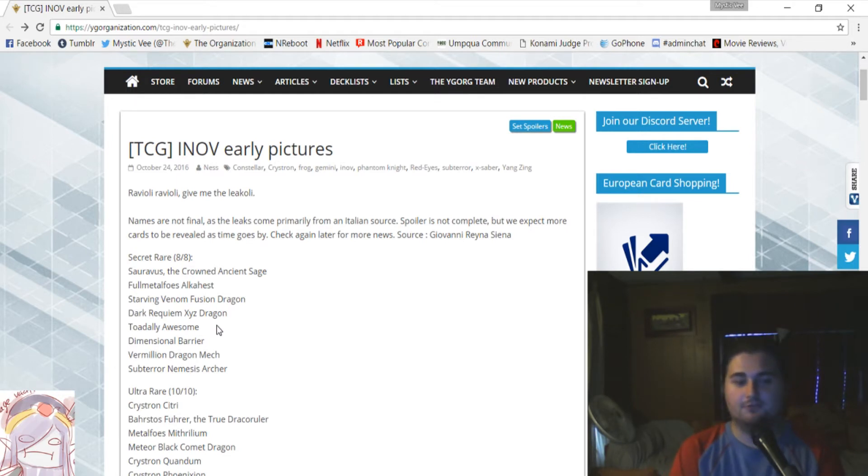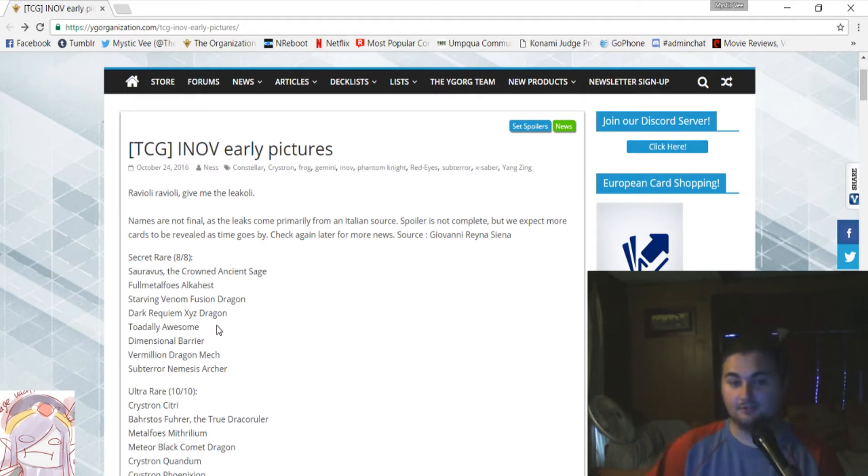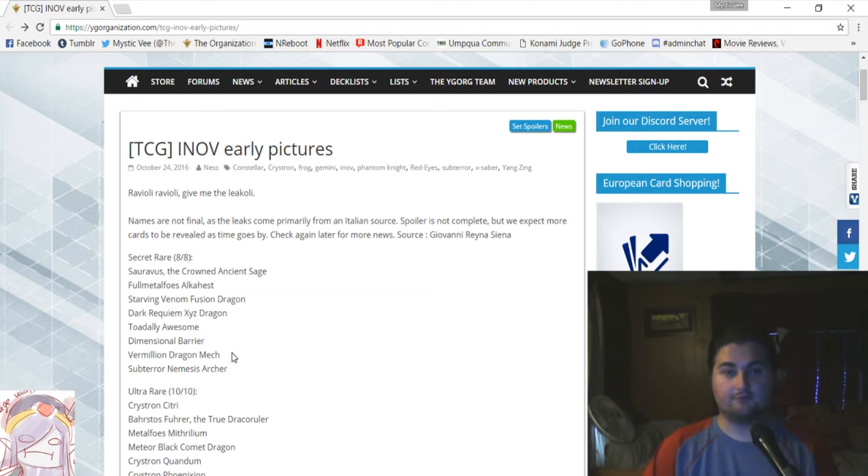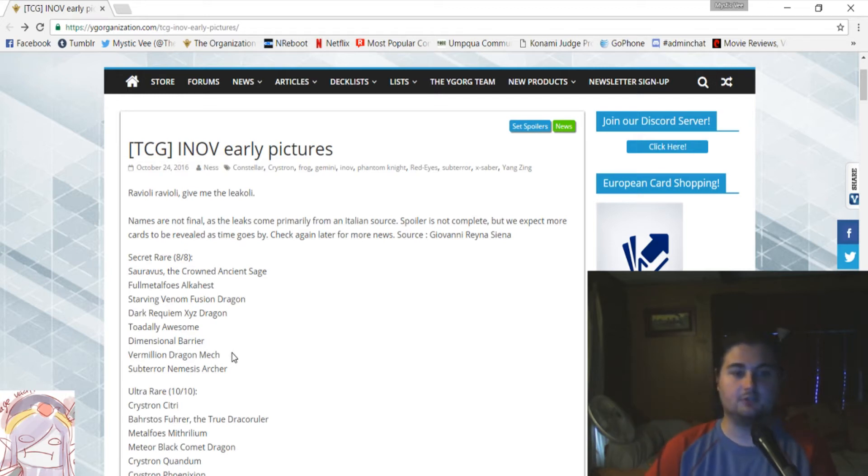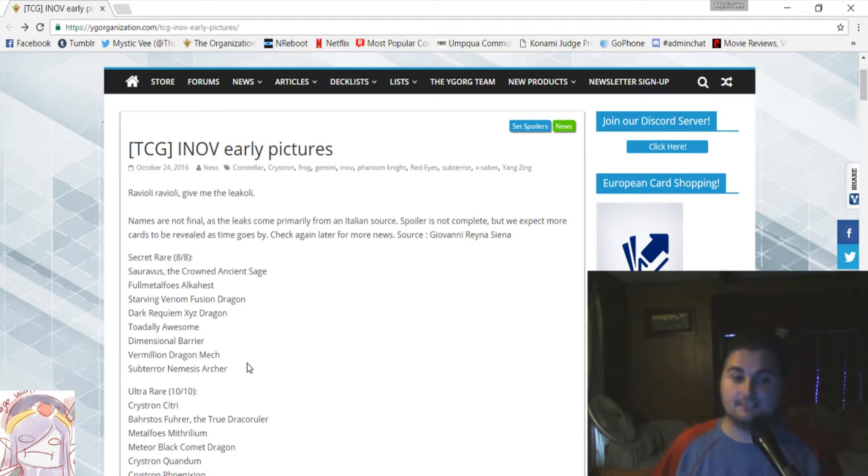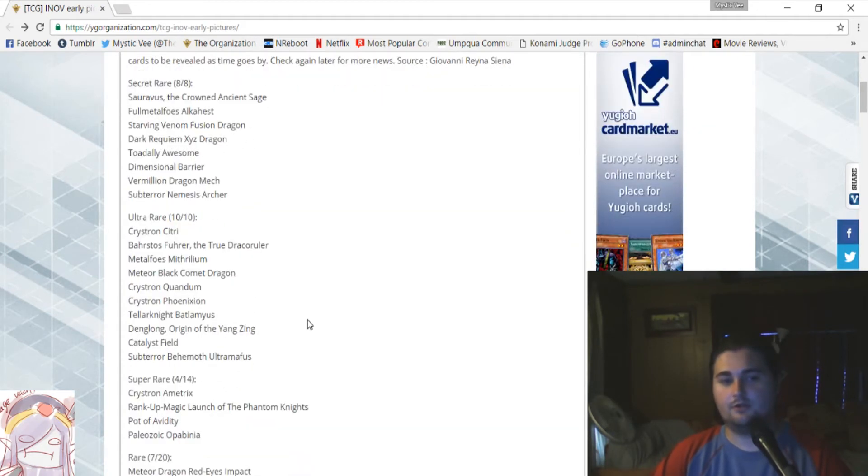So, hopefully you guys can pull at least one of those out of your boxes. Next up, Dimensional Barrier. We've confirmed that that was a secret. We've also confirmed that Vermillion Dragon Mech, the pseudo-blue-eyes support that's coming out, is also in here as a secret rare. And Sub-Terror Nemesis Archer, the floater for the sub-terrors, is a secret rare. So, there we have the secret rares.